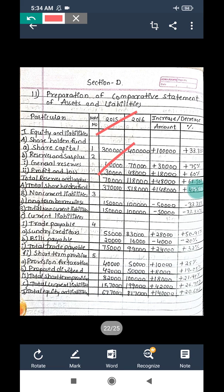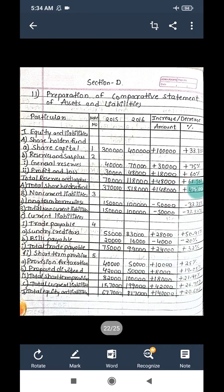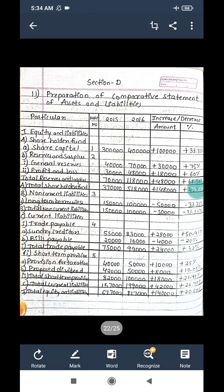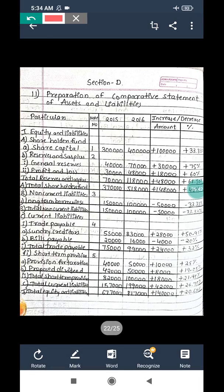Share capital and reserve and surplus together form shareholders fund. Total shareholders fund: three lakh seventy thousand and five lakh eighteen thousand. Increase or decrease amount: one lakh forty-eight thousand, divided by previous year amount three lakh seventy thousand into hundred gives the percentage. Next, non-current liabilities - long term borrowings: debentures are one lakh fifty thousand and one lakh, meaning repayment has been made, so it is a decrease of fifty thousand.